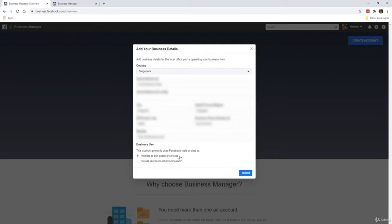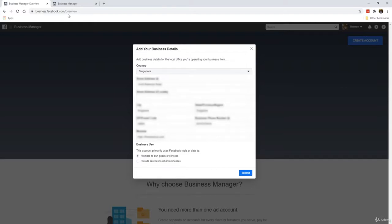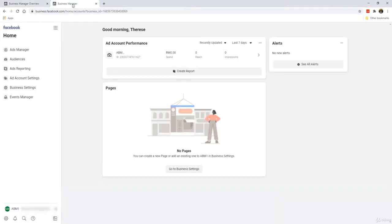If you plan to run Facebook ads for someone else later, for your clients, you can always change this afterwards down the line. Click on Submit. It'll probably take several seconds to create your Business Manager account, and what's going to happen is that you will arrive at a page like this.